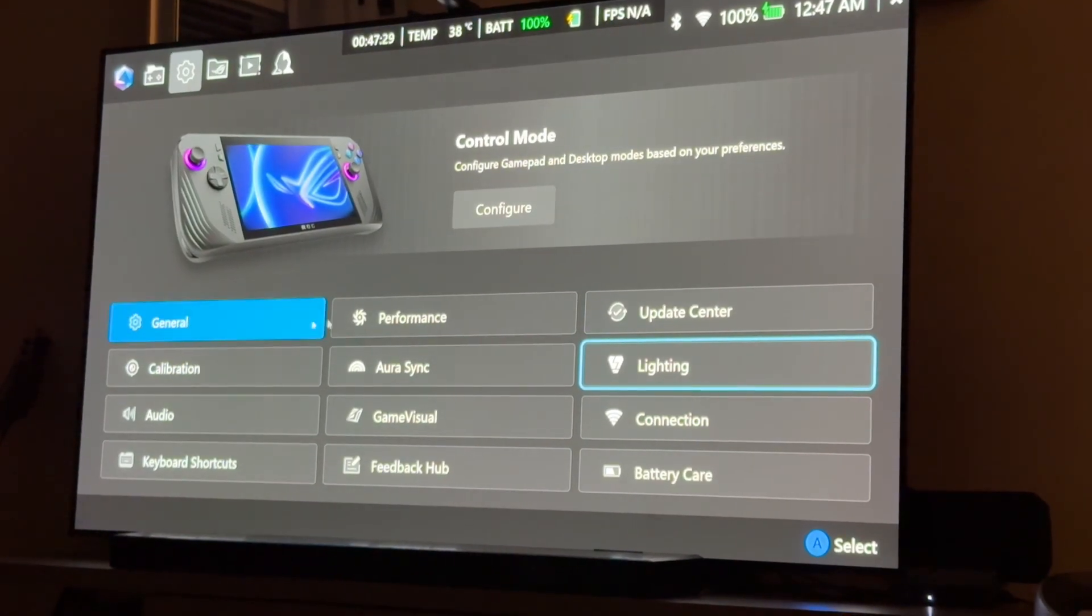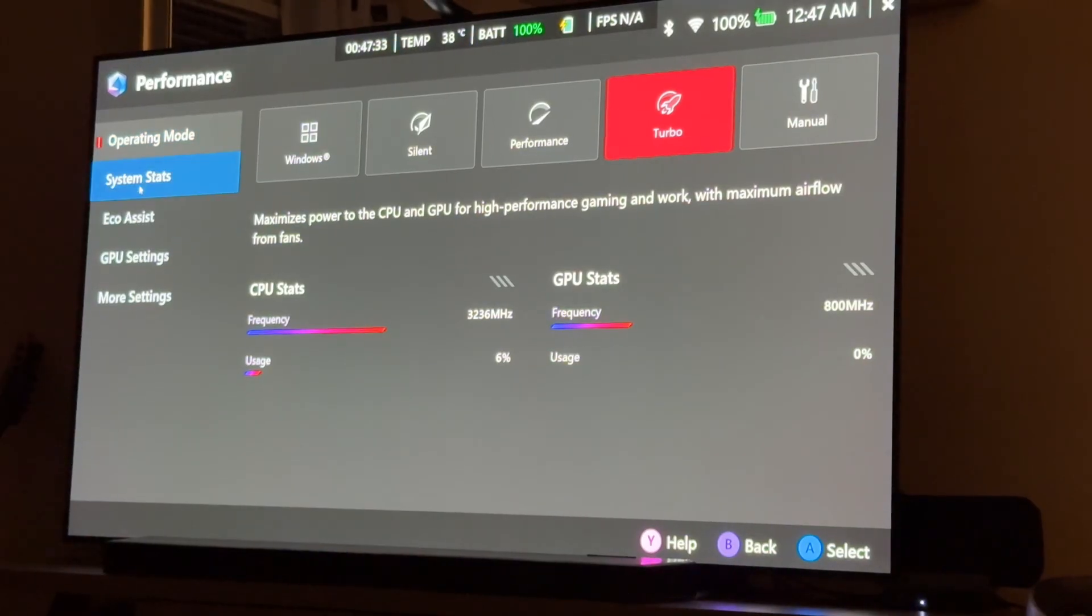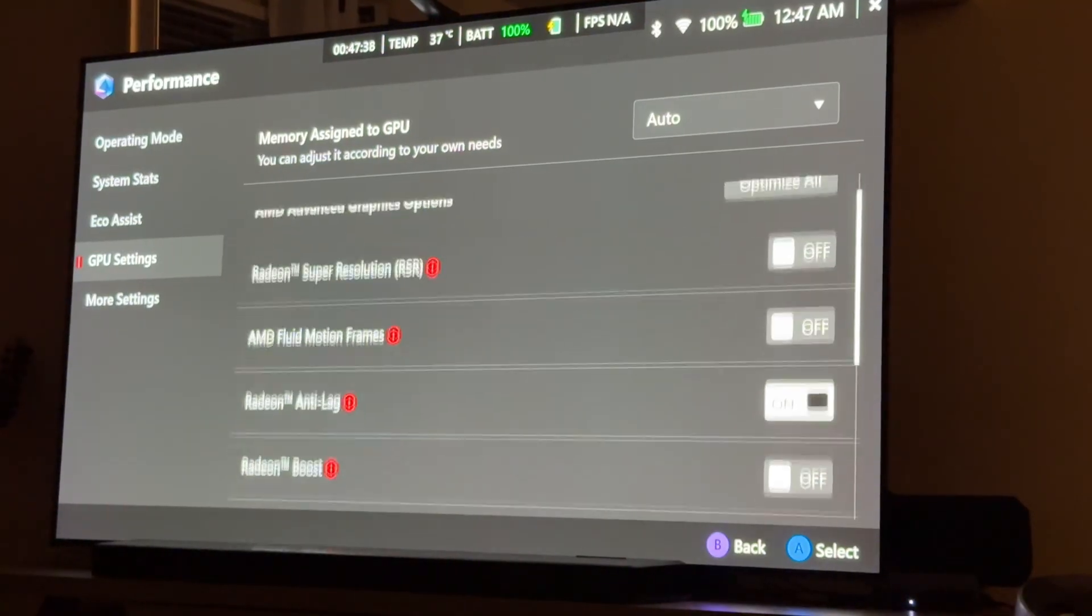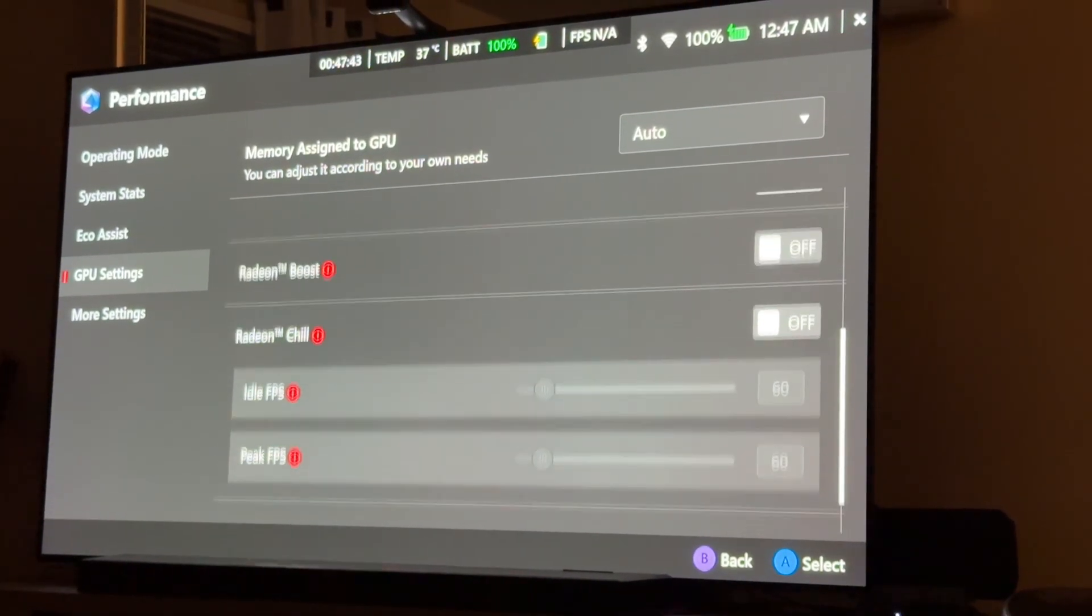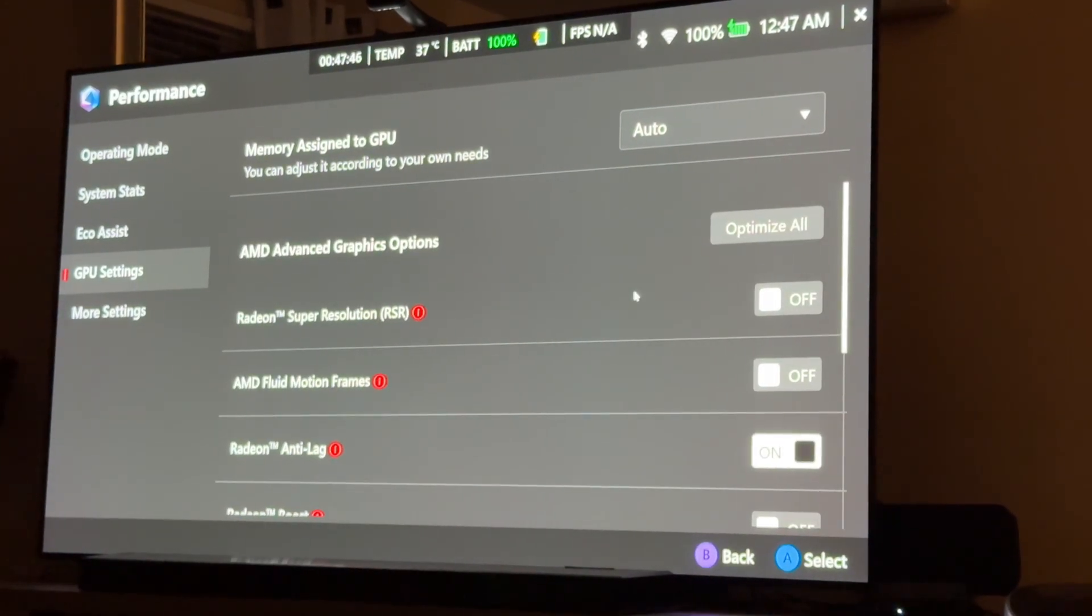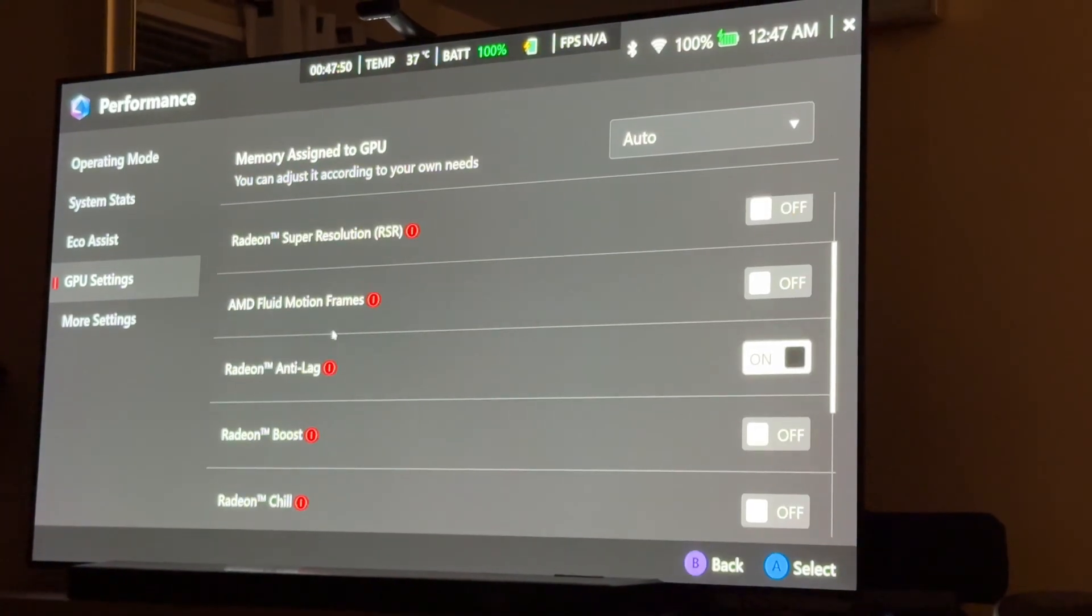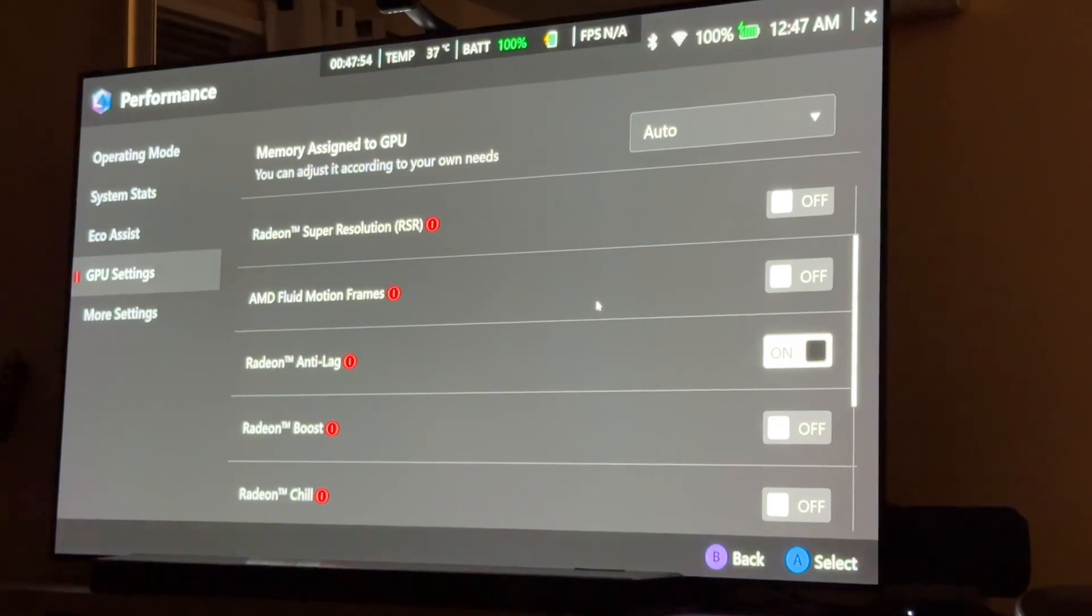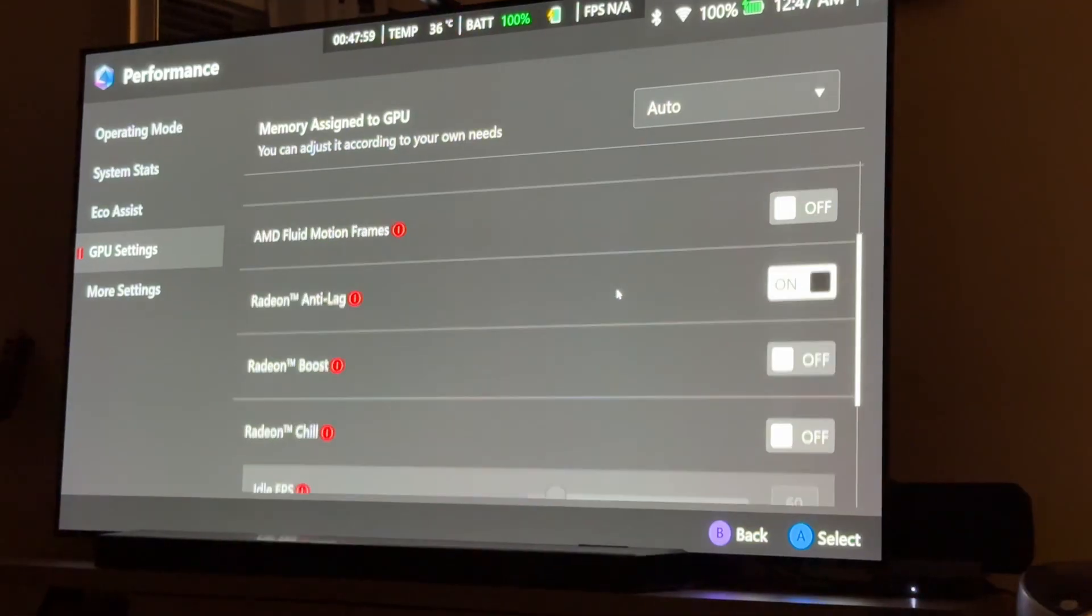But here's the really cool part. If you go to Performance, and then you can go in here to your GPU settings. So, this lets you, by default, set some of your AMD graphics settings. I just have anti-lag on normally. Sometimes I've noticed that AFMF, sometimes it works really cool, sometimes it can cause problems.